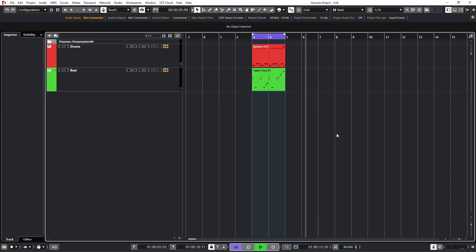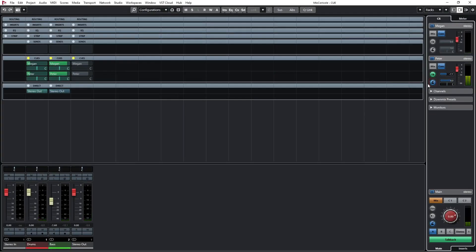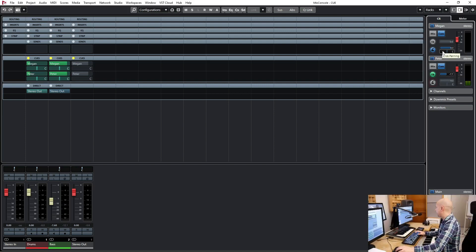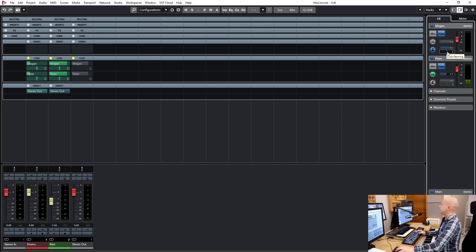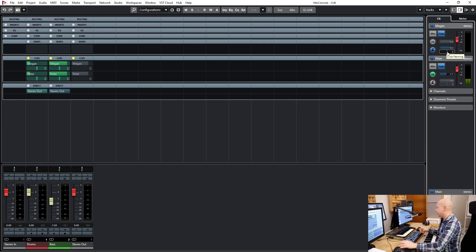Then we use the click. Megan wants to hear the click — she doesn't want to hear me but she wants to hear the click, so I activate the click. Peter doesn't want to hear the click. Now Peter is hearing his headphones just on the left ear but not the right ear — it can be very dangerous to hear the click bleeding into the microphone, so I just pan this one to the left.